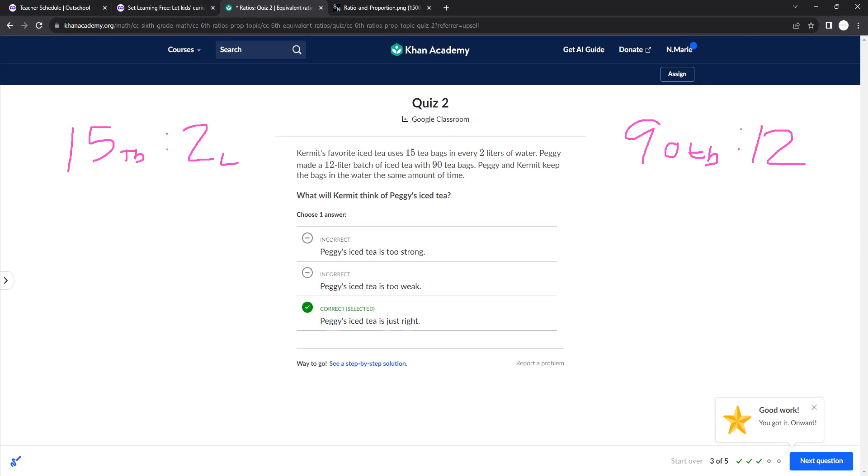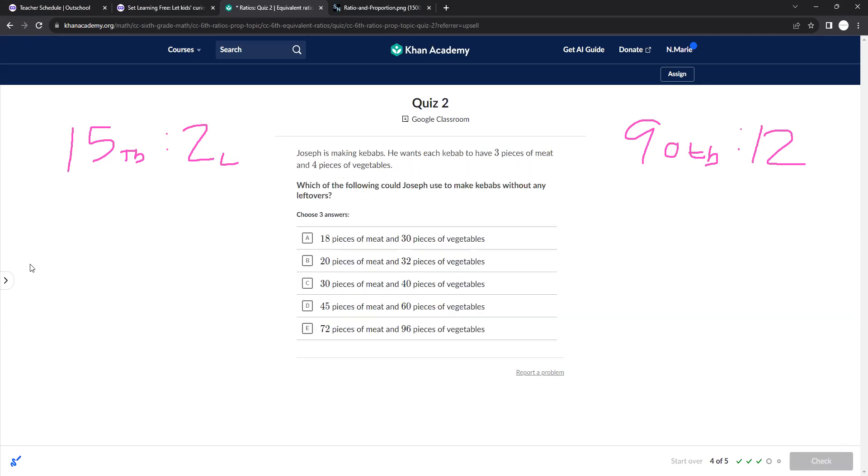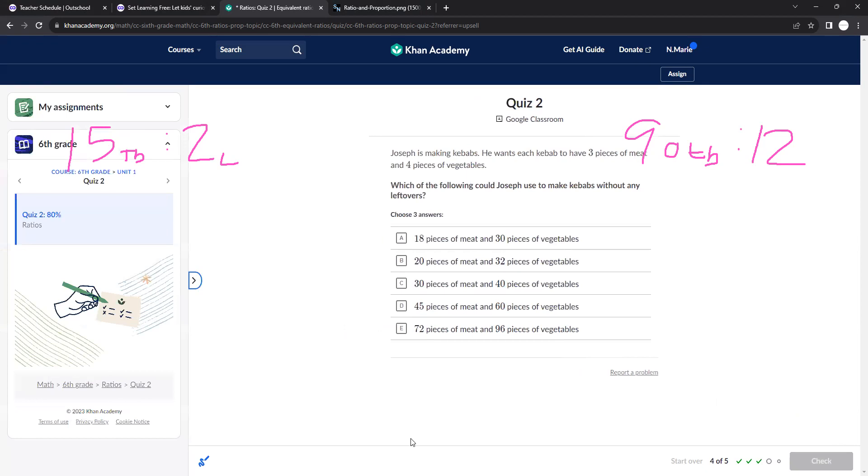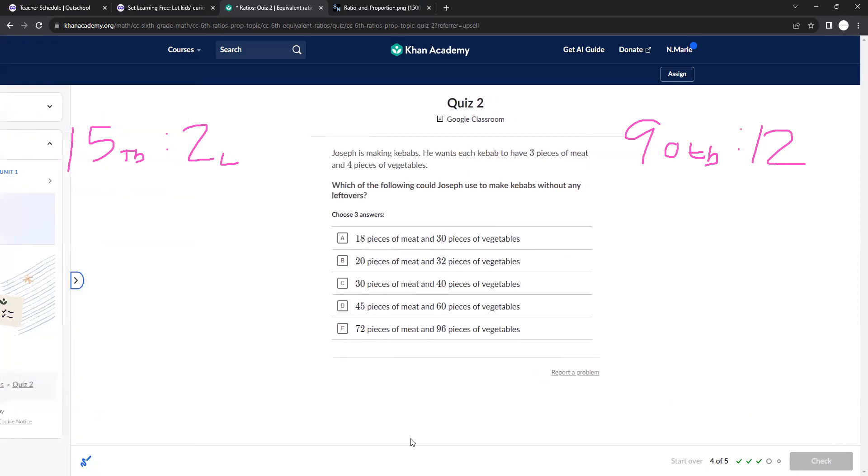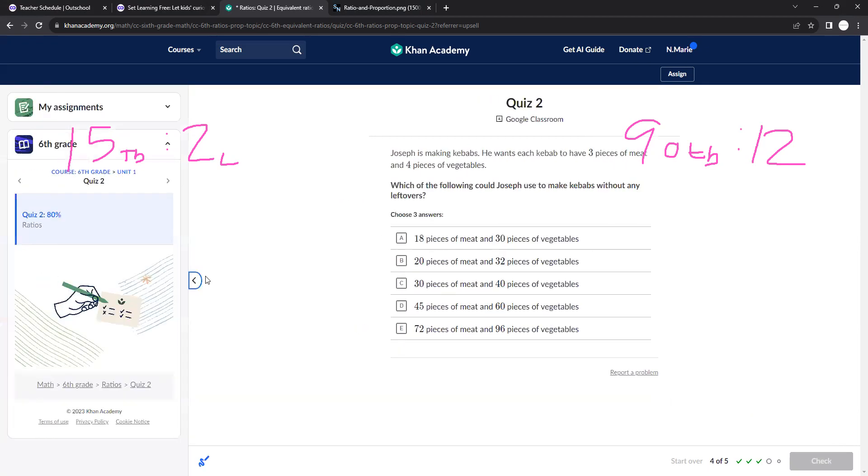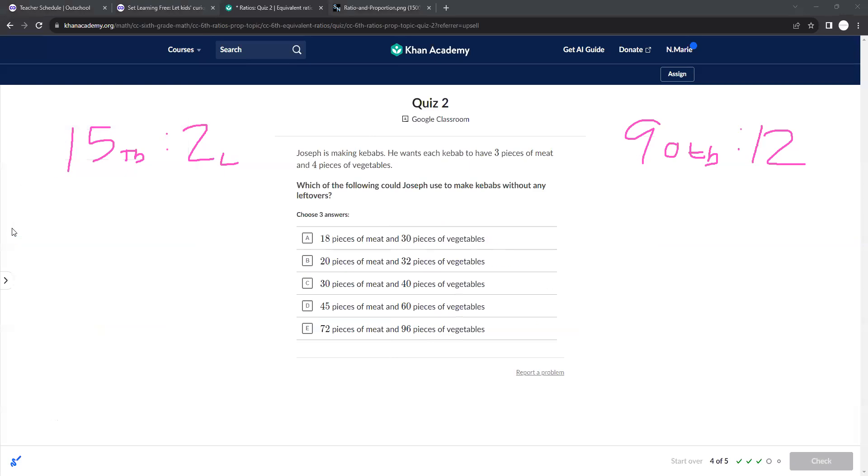15 times 6 would get you 90, and 2 times 6 would get you 12, right? So this is just a bigger batch, pretty much. And so you're dealing with equivalent ratios for the second part of the unit. And so that's when you'll be multiplying and dividing quite a bit.